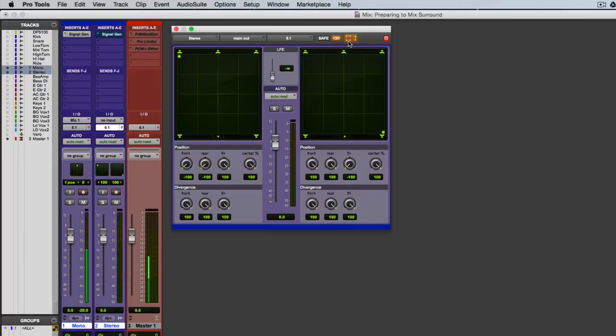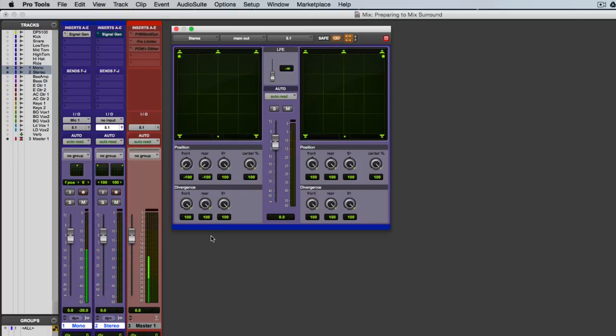So typically, you leave the left or right front panning and the left or right rear panning inverted. That way the linkage between the left and right channels is pretty logical. Okay, so that's pretty much it for surround panning in Pro Tools.